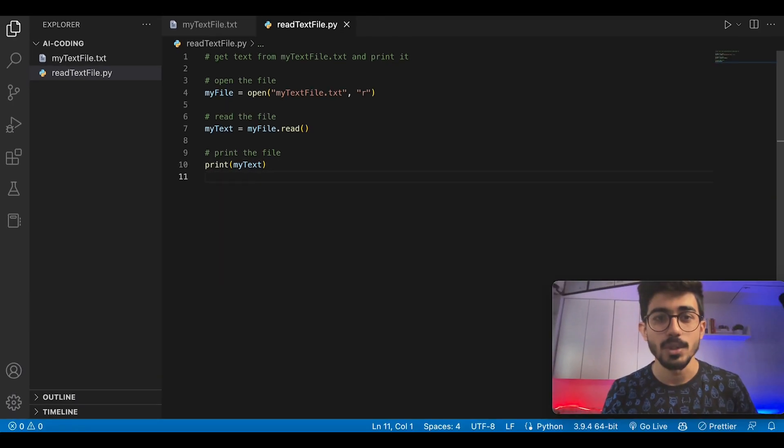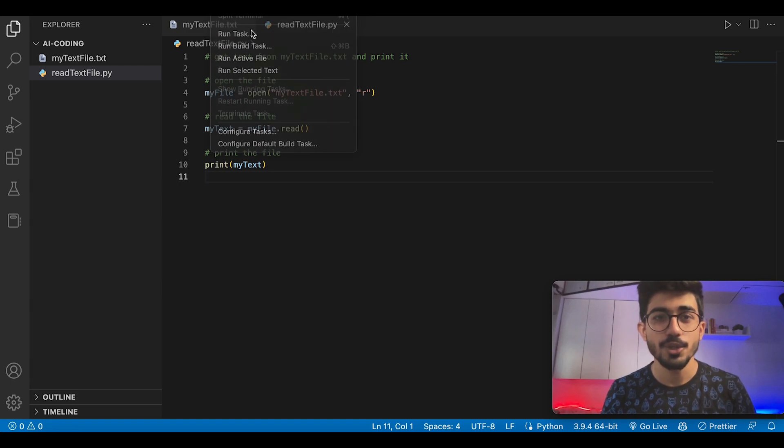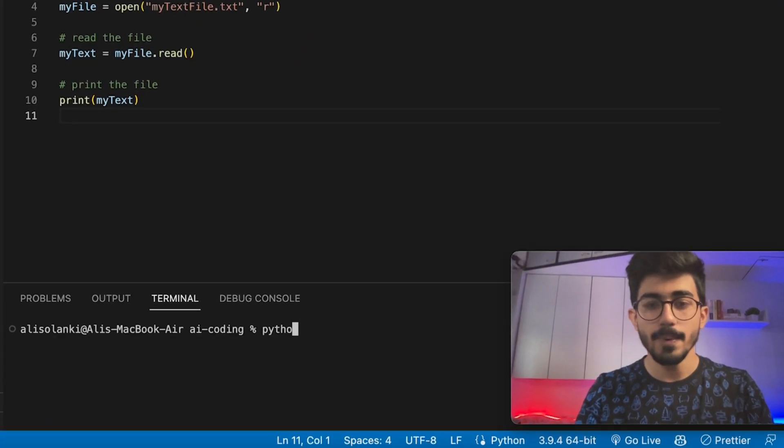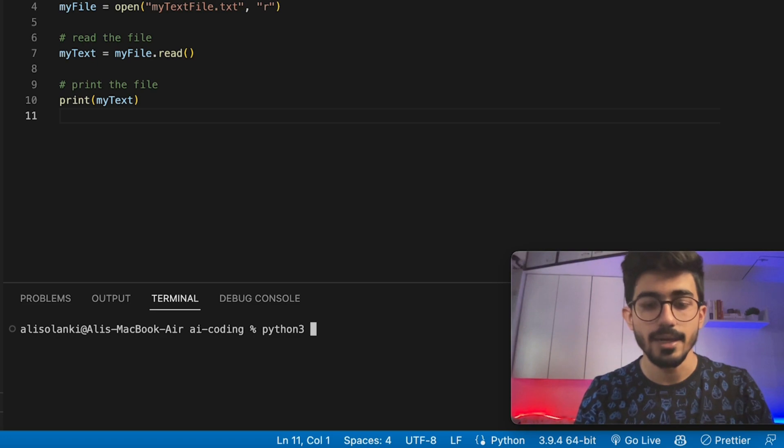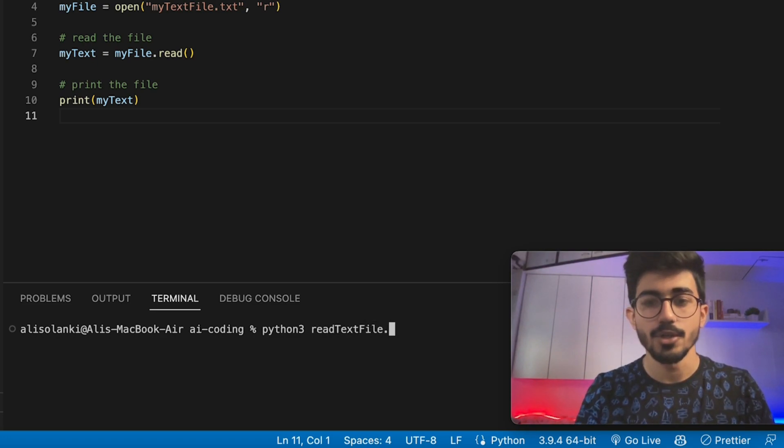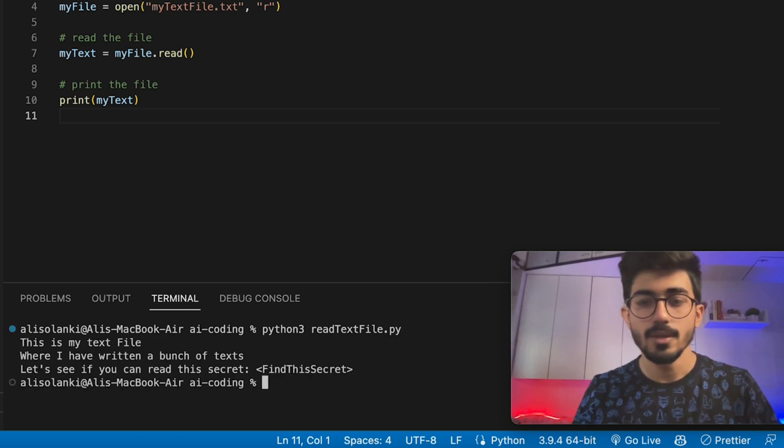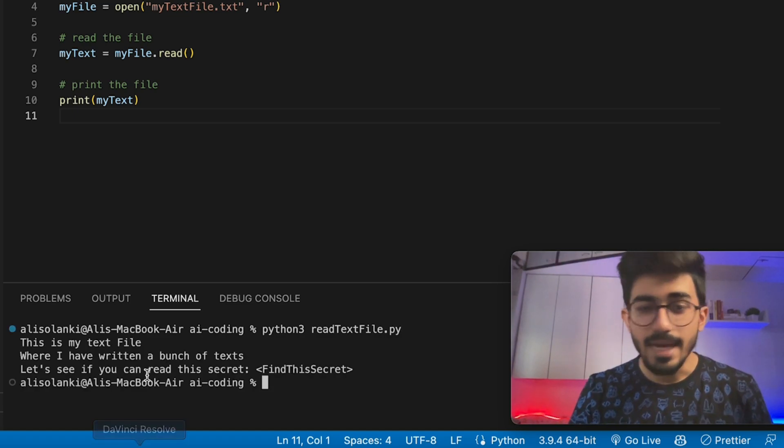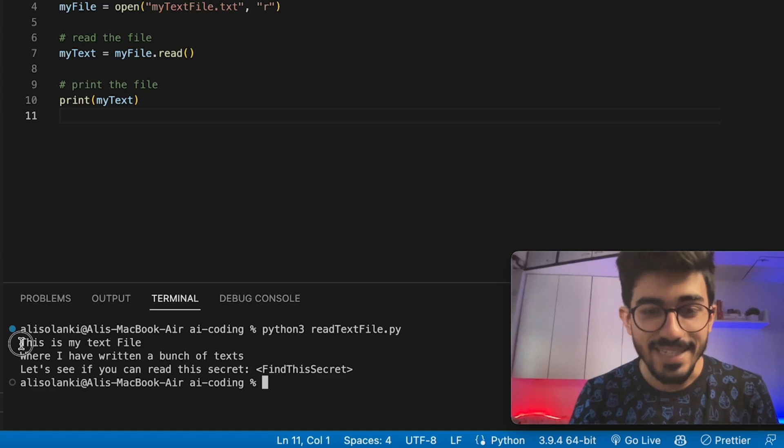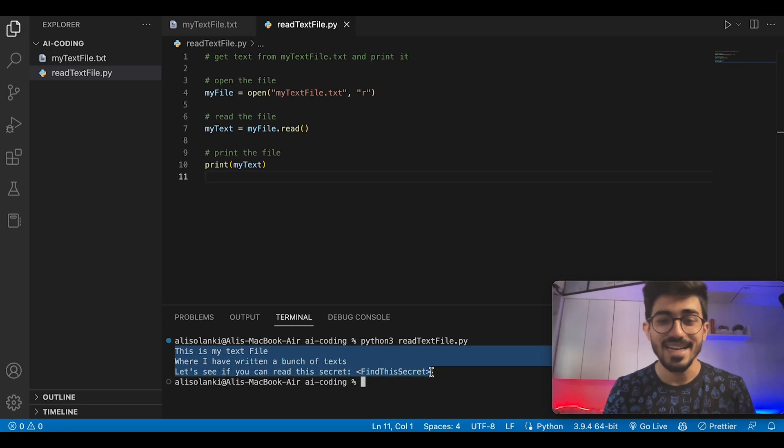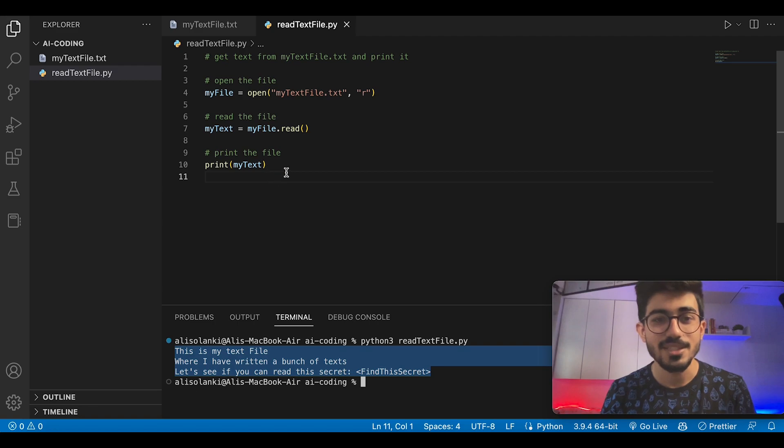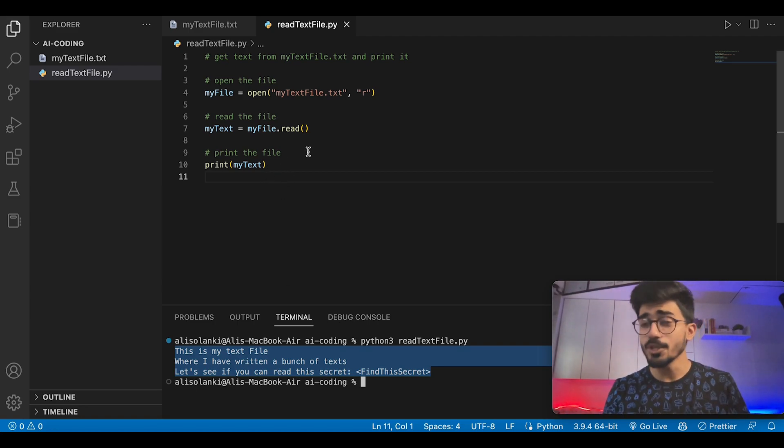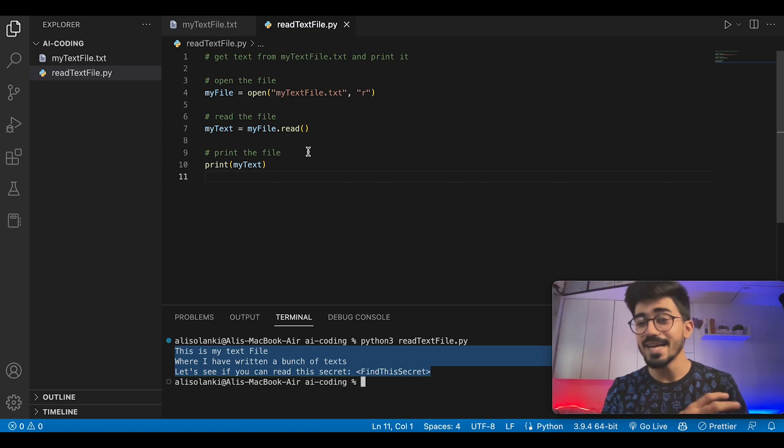Let's see if it works. I'll just go over to my terminal. Python3 readTextFile.py. And there it is. The entire code is over here. It has read the entire file and printed it in my terminal. That is what you can do with GitHub Copilot.